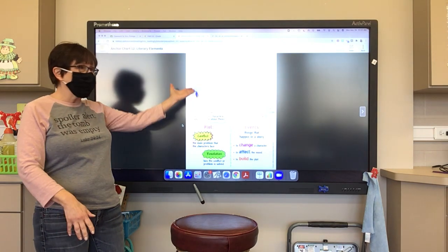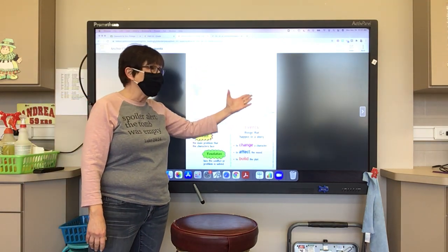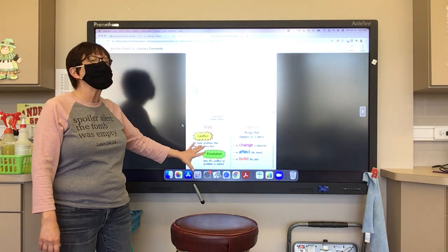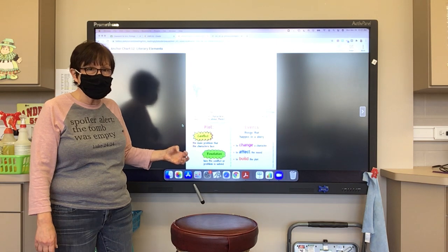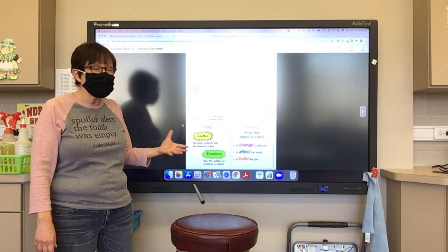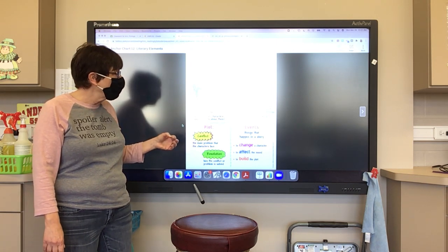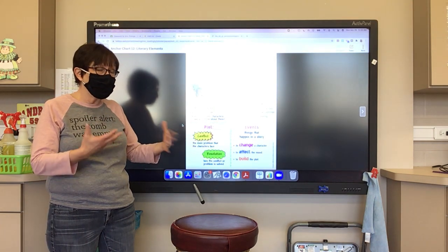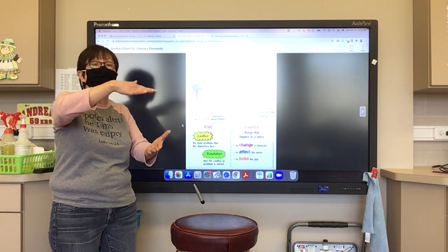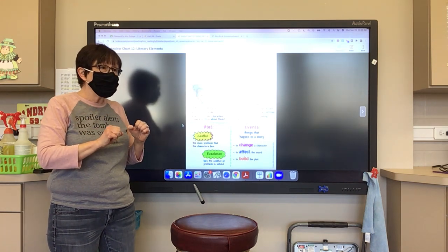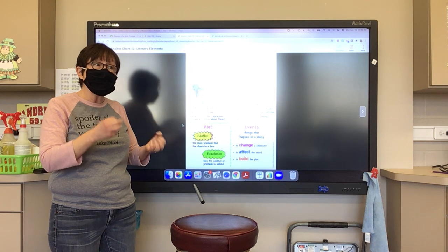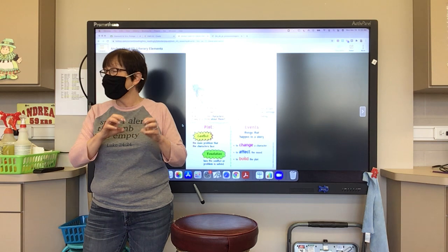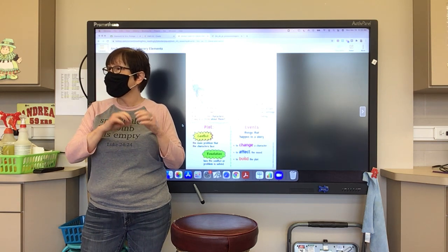You're going to be thinking about the characters, and the setting — because the setting is important to our story. You're going to be thinking about the plot, the conflict, the problem that the main character has. You're going to be thinking about the events, because one event causes another event to happen — the events build on each other. You're only going to be reading the first three chapters and then answering questions about them.